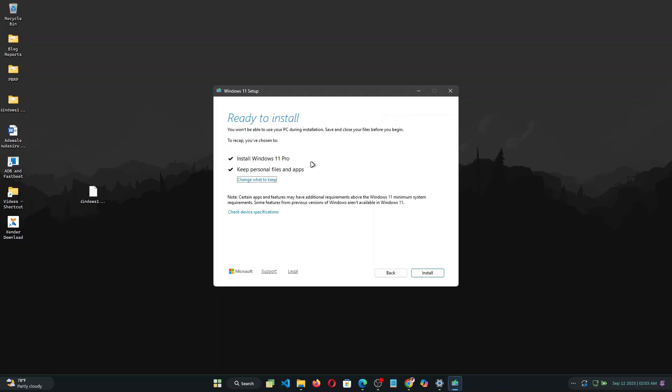So once Windows 11 completes checks you can simply click on next and this will begin installing the latest Windows 11 version on your PC. Now the installation process is going to take a while so I'm just going to pause this video and come back once the installation is done.